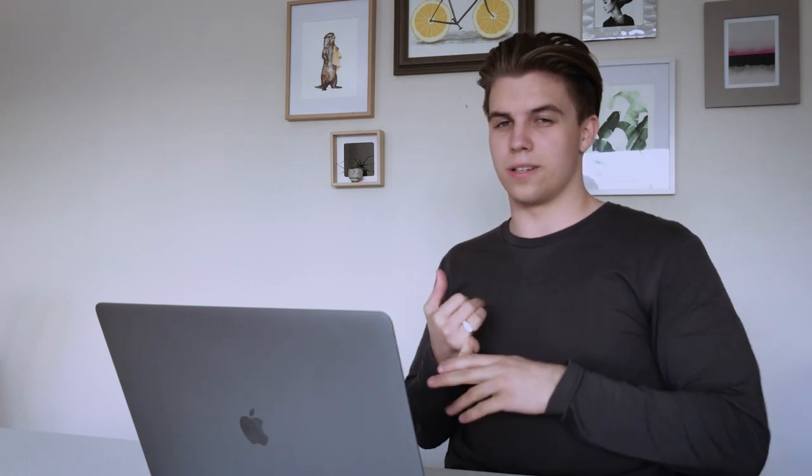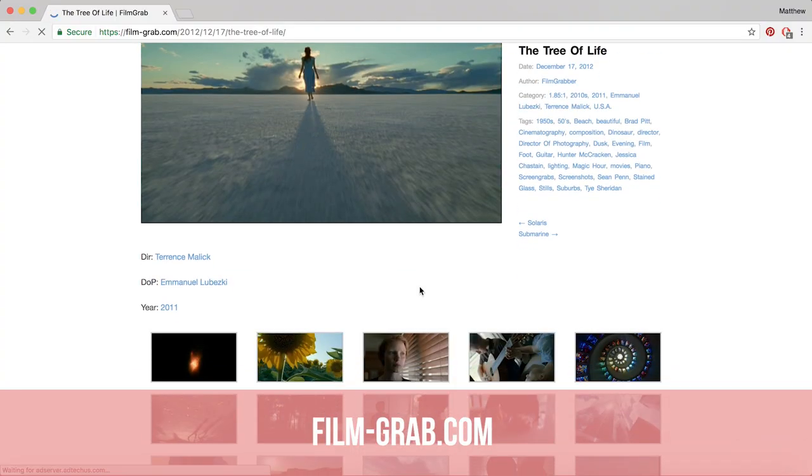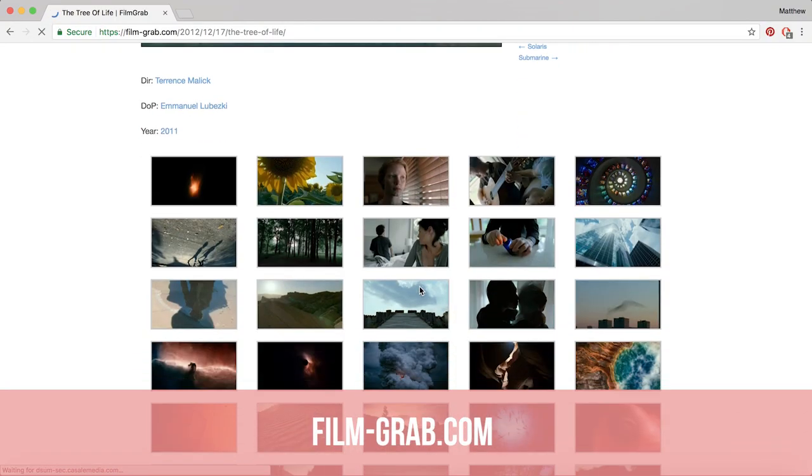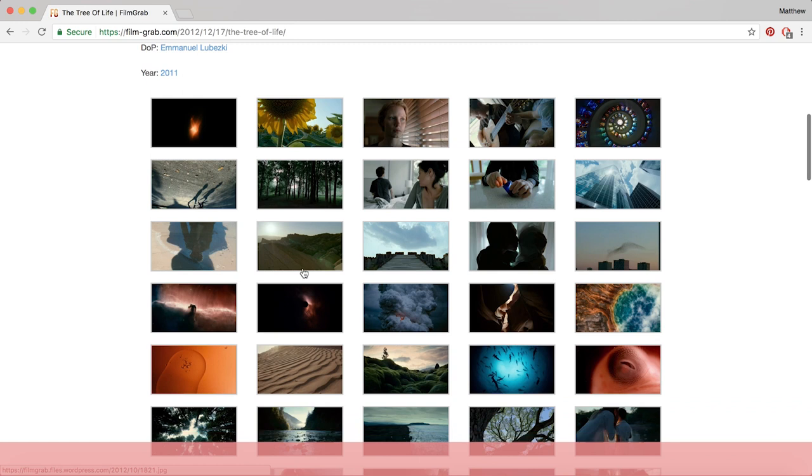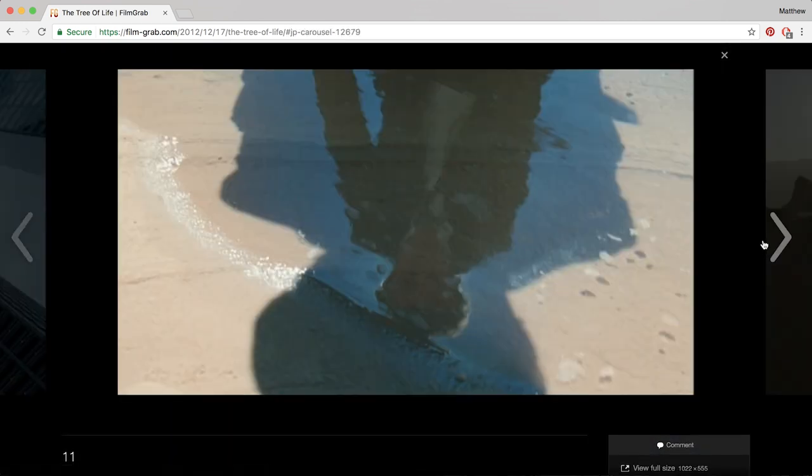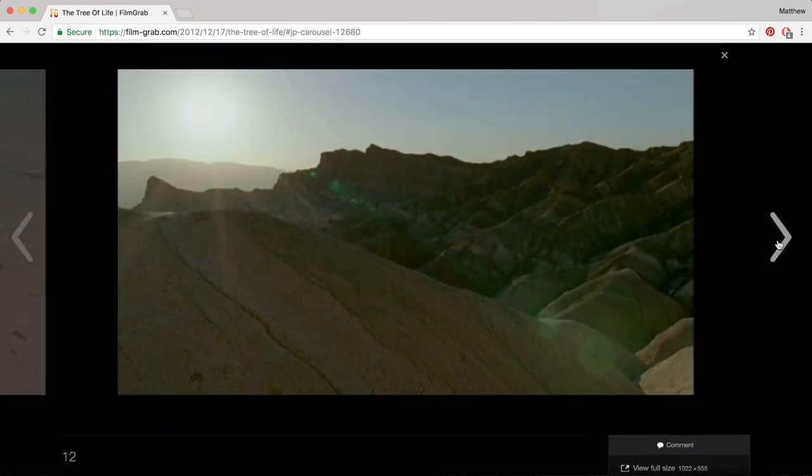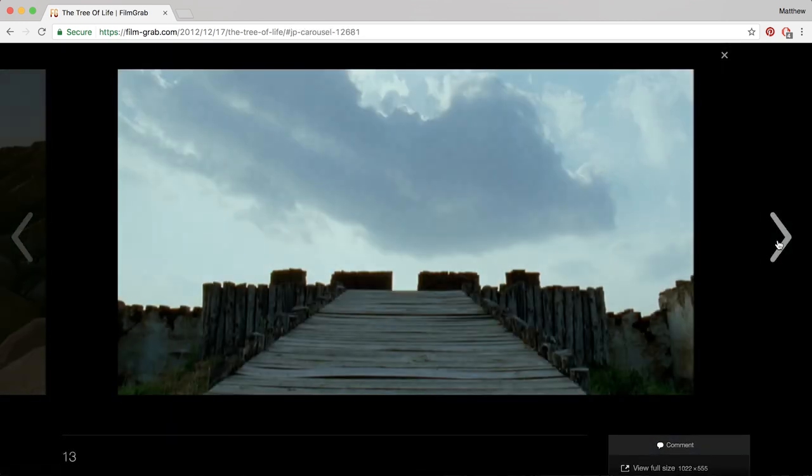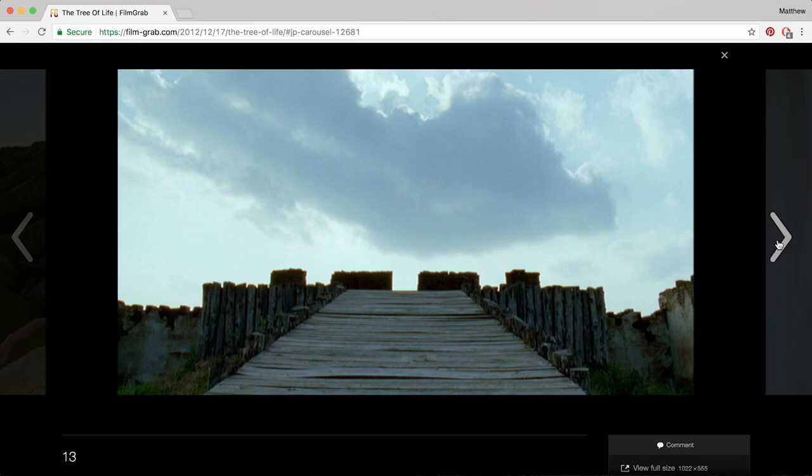There's a website actually called filmgrab.com which you can get all these really good quality film grabs from heaps and heaps of films. Go check that out.